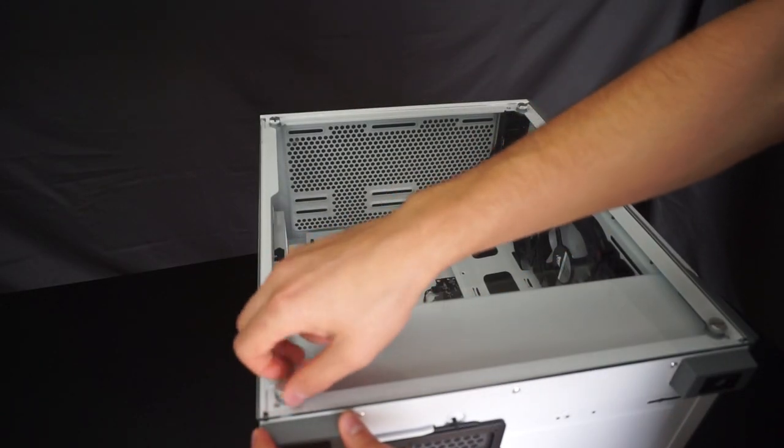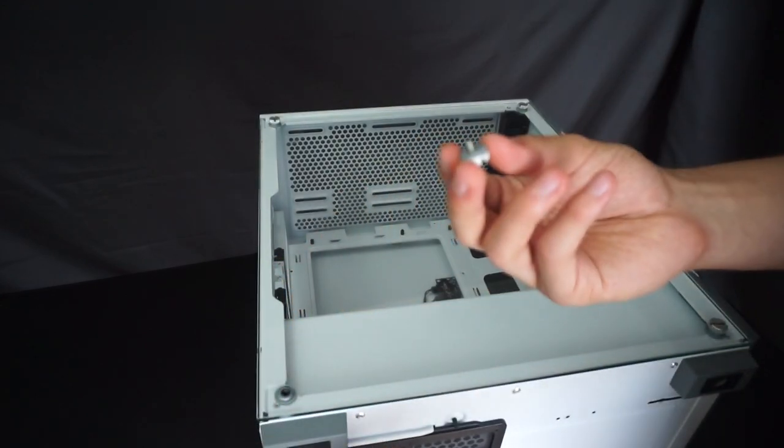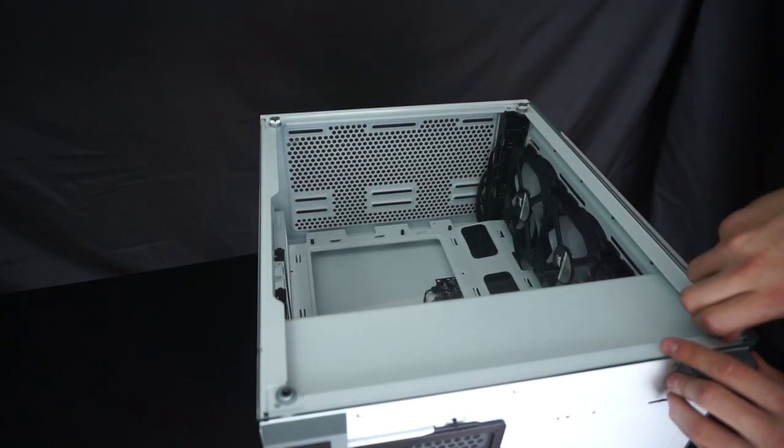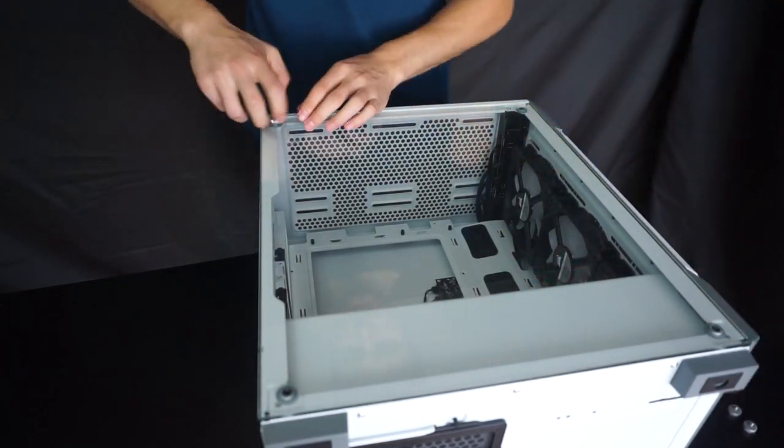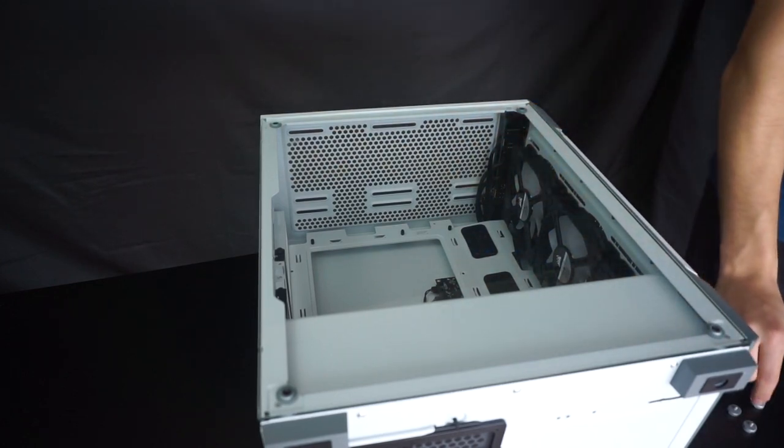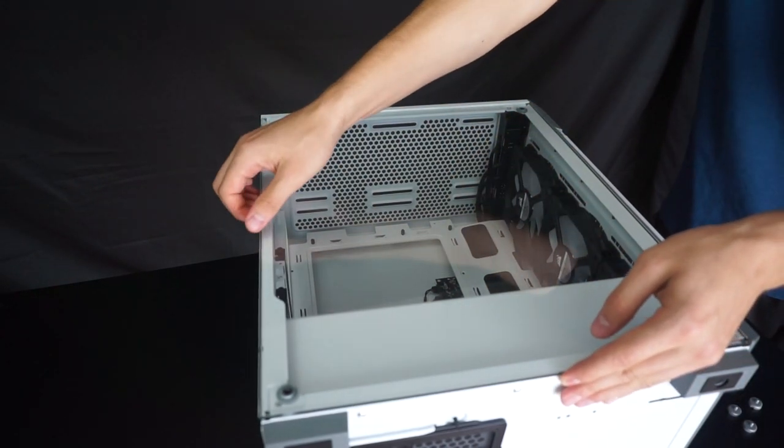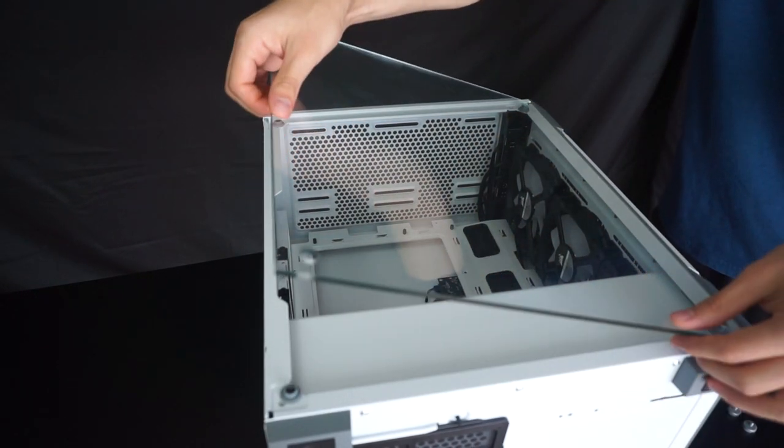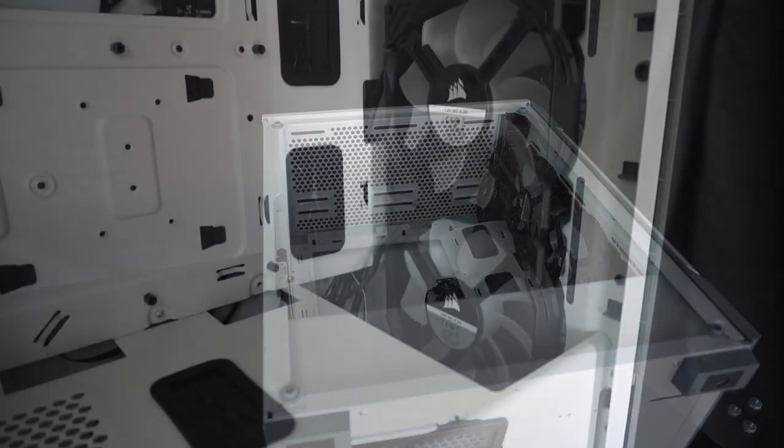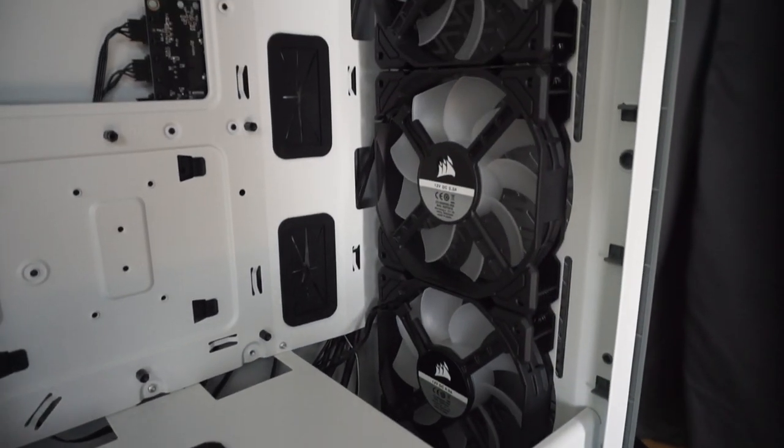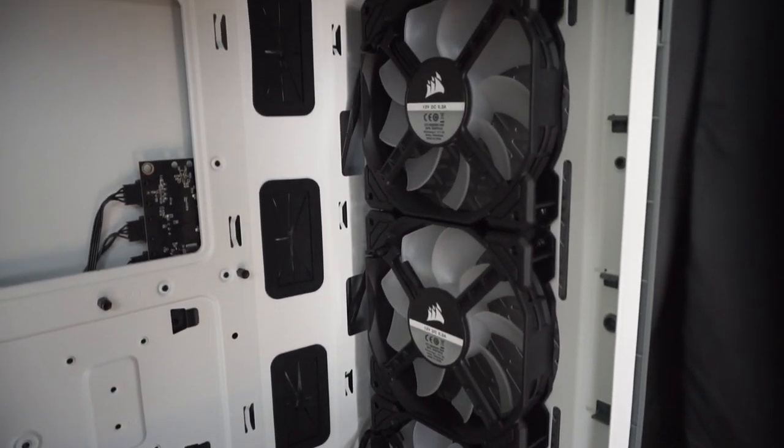The tempered glass is easily removable. You don't need any special tools to remove the four screws in each corner. Inside the case are three included SP RGB Pro fans. Each fan has eight LEDs in the center that are controllable through the IQ software.